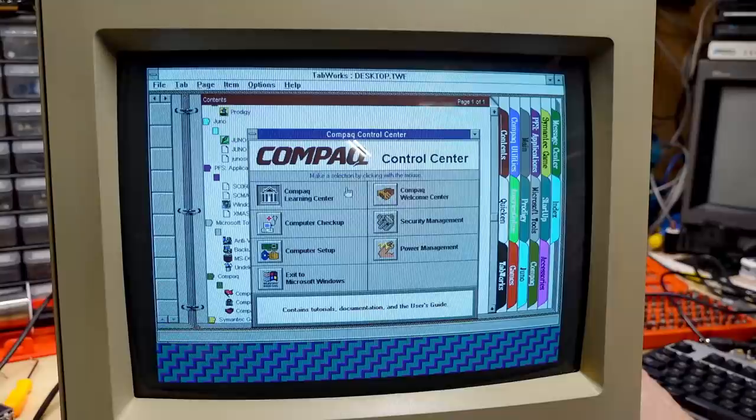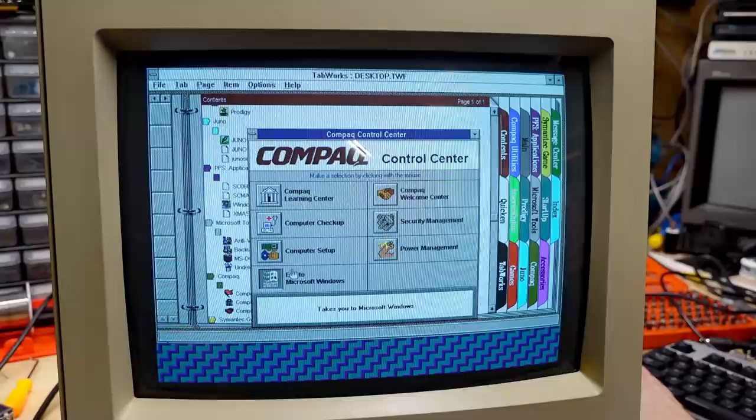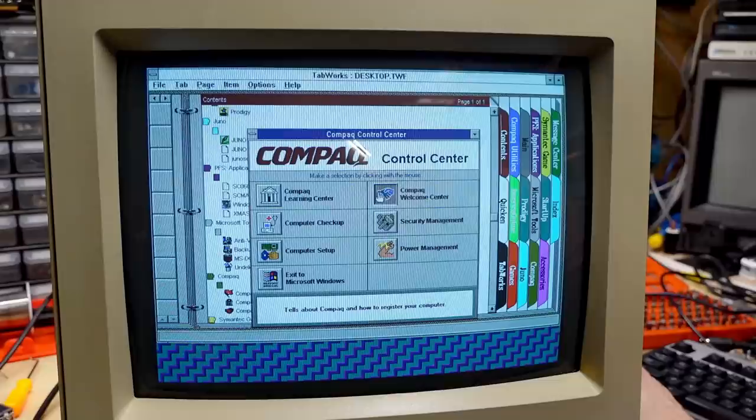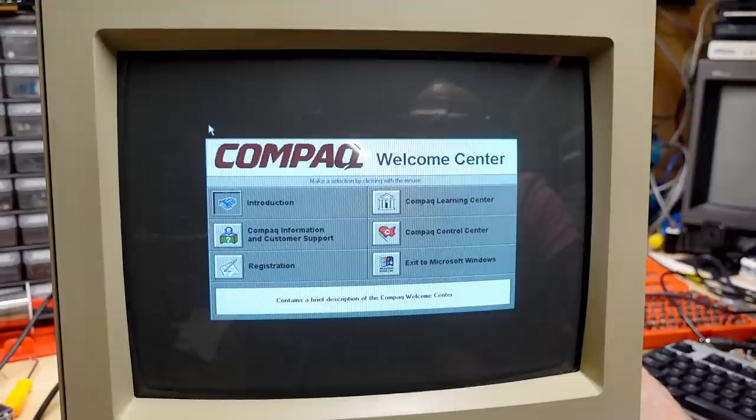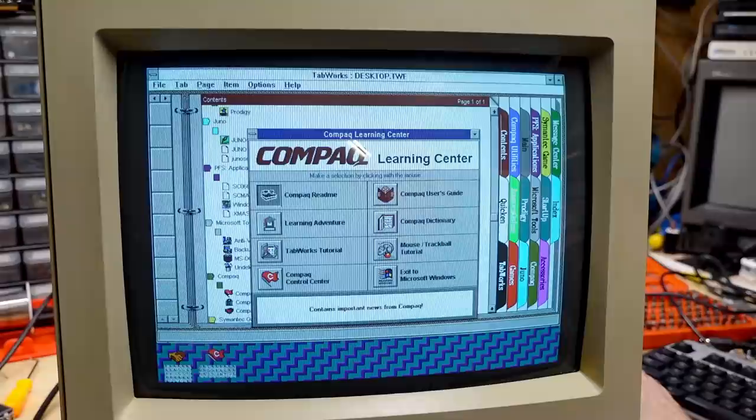And of course, Macintoshes have had this type of nice interaction all the way back to the very first Macintosh 128, right? But Windows really started to kind of become usable within Windows 3.1. I mean, people can argue that the earlier versions did too, but really it just exploded in popularity with 3.1, which is what we're using here. We have some Compaq utilities here. We have something called the control center. So we have the learning center, the computer checkup, the computer setup, exit the windows. We have power manager, which we already saw security manager, which we already saw and the welcome center. Let's check the welcome center.